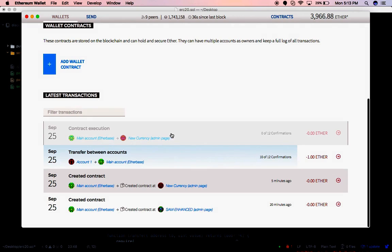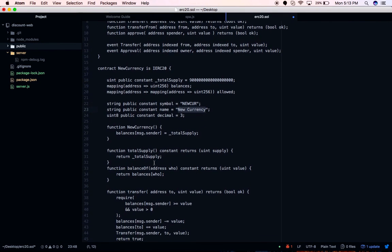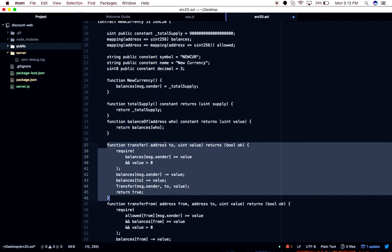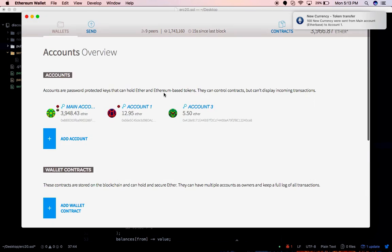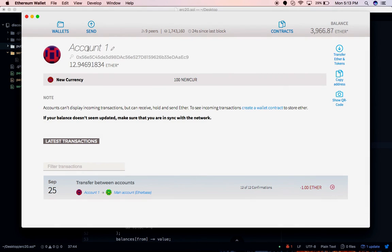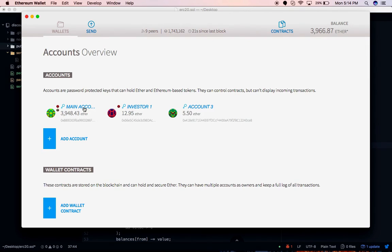The transfer is executing. You can see the contract execution happening — here is where I created the contract, and here the contract execution calls the transfer function: transfer to account one address, amount 100. I got the notification that it has been transferred. Now you can see this investor's account has new currency as well. Let me check this account — yes, this is the investor's account. I'll rename it to 'investor'. This guy got 100 new currency.